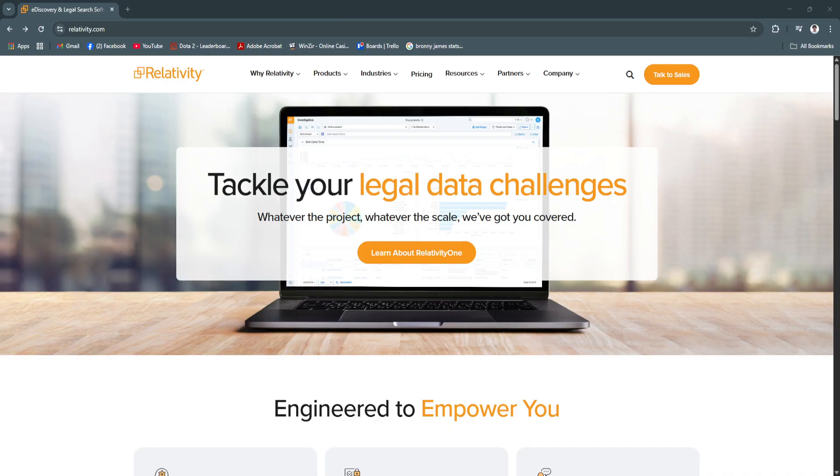Relativity, a powerful e-discovery platform, has become the go-to solution for streamlining legal document review, data processing, and case management.